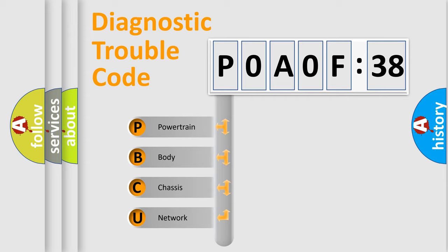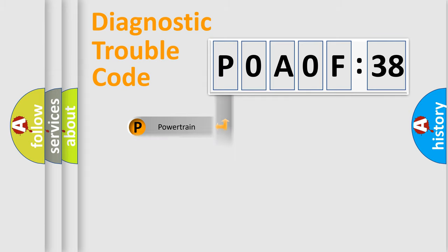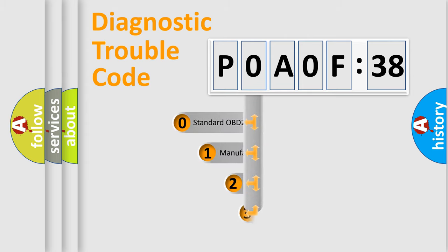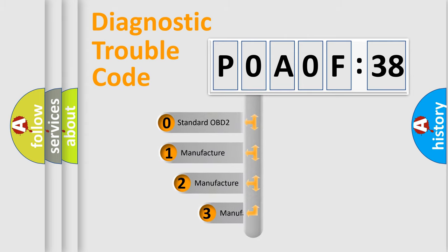We divide the electric system of automobile into four basic units: Powertrain, Body, Chassis, Network. This distribution is defined in the first character code.